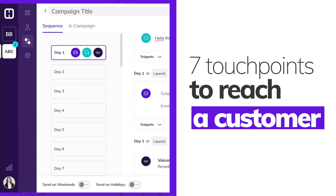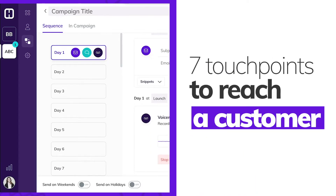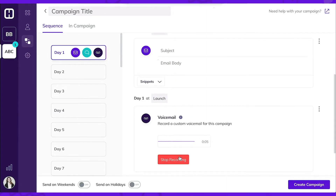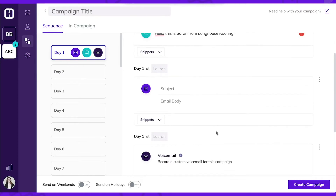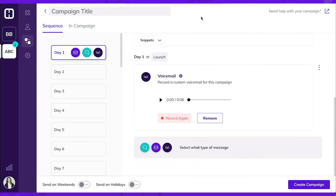On average, it takes 7 touchpoints to get a contact or customer to engage with your business. With Campaigns, Hatch will start that outreach for you so you can focus on contacts that are ready to buy.